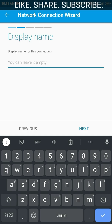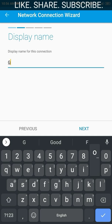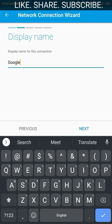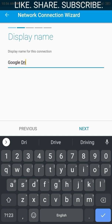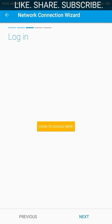Select the Google type option and tap on next. You are taken to a window where you shall provide a display name to show against your Google Drive in this file manager. We will just enter 'Google Drive' for now and tap next. Then click on 'Login to Google Drive'.